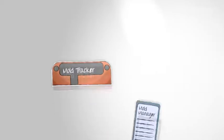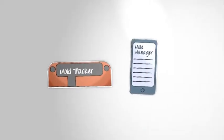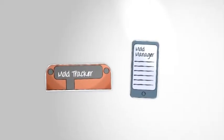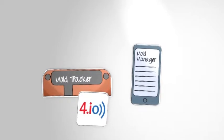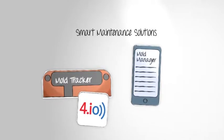To simplify your maintenance documentation process, we developed the Mold Tracker, a 4-IO part from a range of smart maintenance solutions.